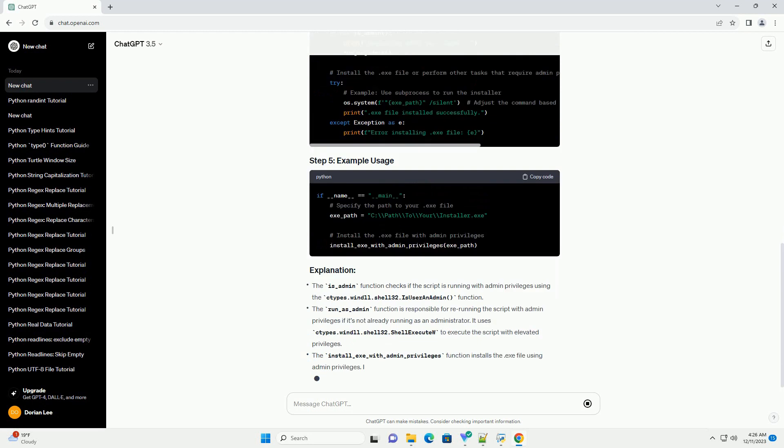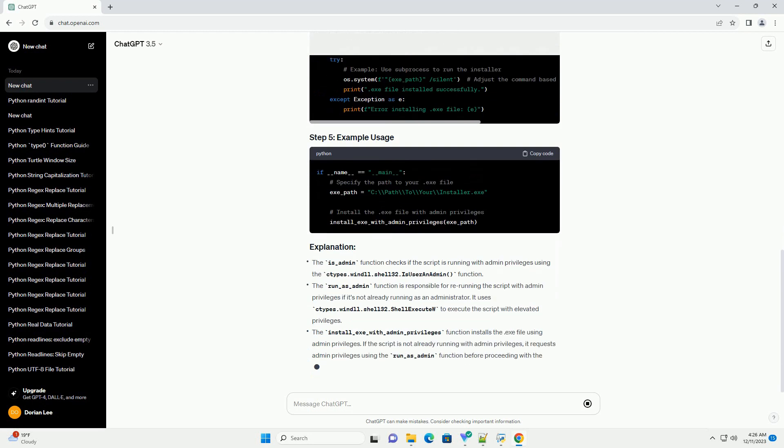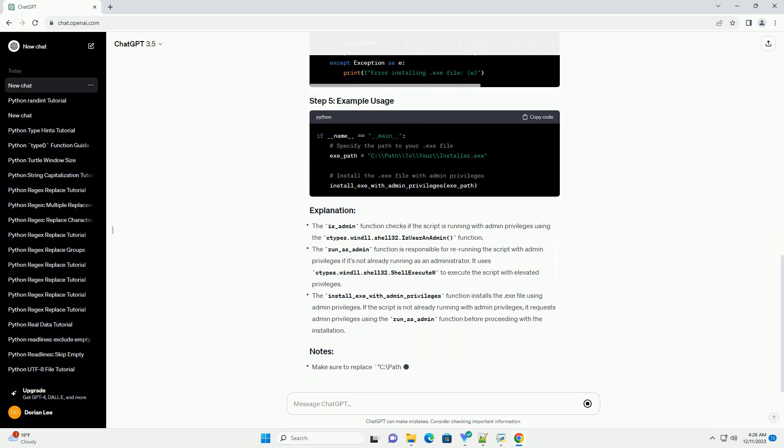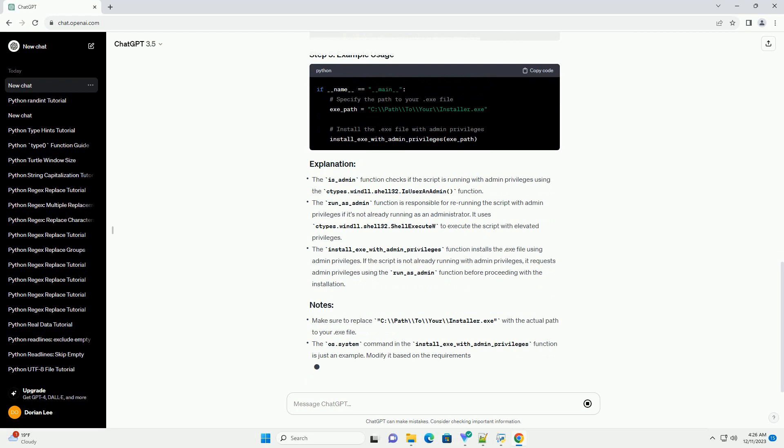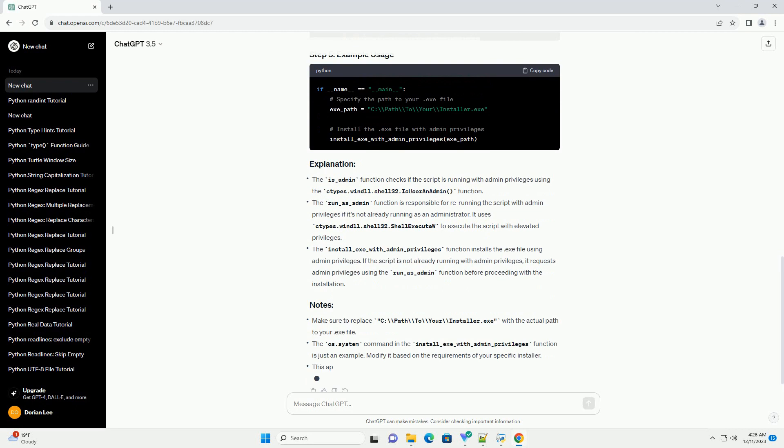The is_admin function checks if the script is running with admin privileges using the ctypes.windll.shell32.IsUserAnAdmin function. The run_as_admin function is responsible for re-running the script with admin privileges if it's not already running as an administrator.